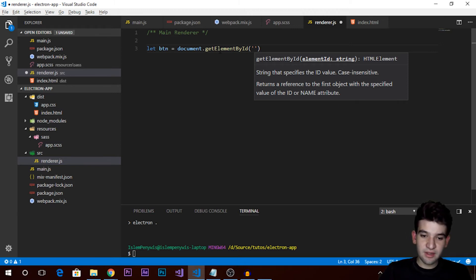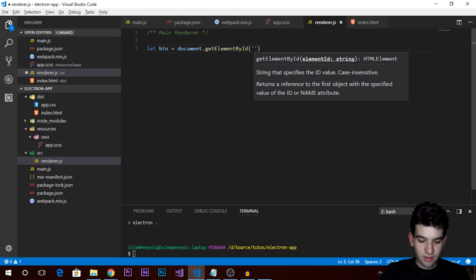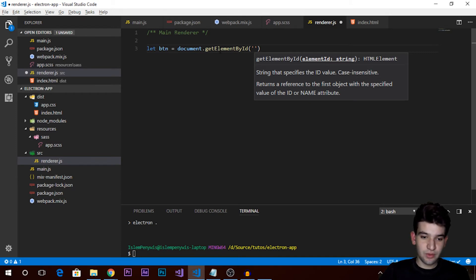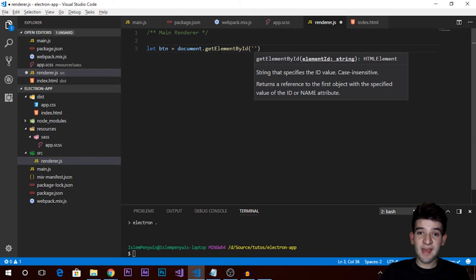Now we need to get the event for the button click. We use btn.addEventListener with the 'click' event. Make sure to add the event listener after the button in the DOM. So btn.addEventListener, the click event, then the handler - I'll use ES6 arrow syntax. What we want is, when clicked, to create a new window.